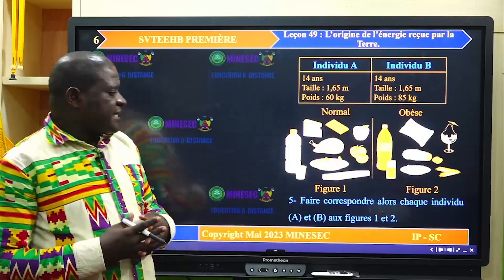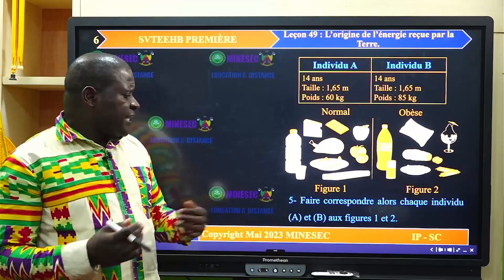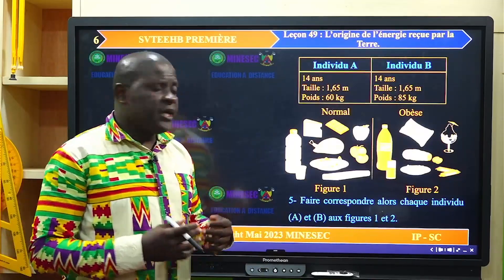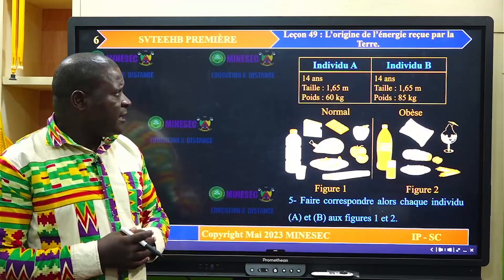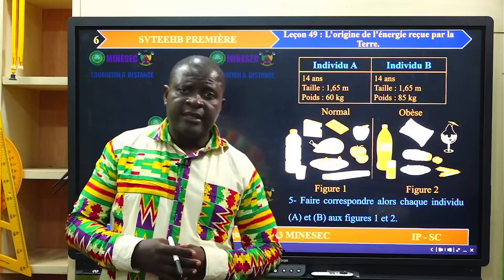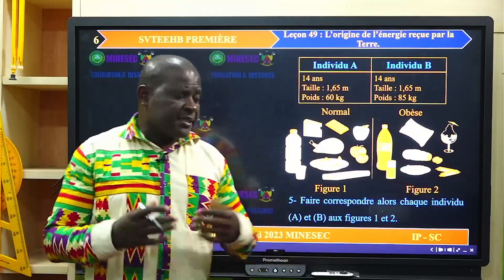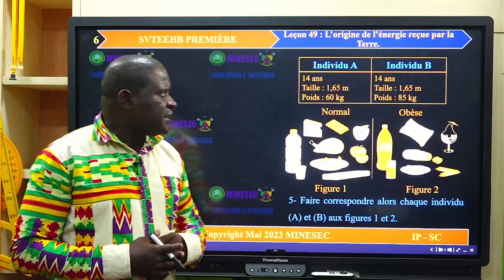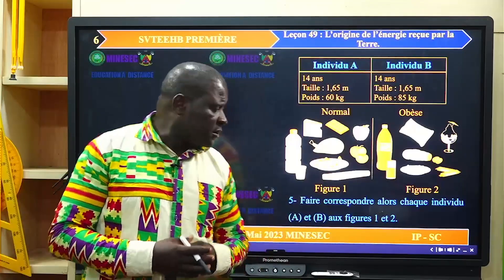À la cinquième question, il faut faire correspondre chaque individu A et B aux figures 1 et 2 correspondant à l'alimentation. Logiquement, puisque l'individu A a une corpulence normale, cela veut dire qu'il a une alimentation assez équilibrée, correspondant à la figure 1, tandis que l'individu B, obèse, correspond à la figure 2.